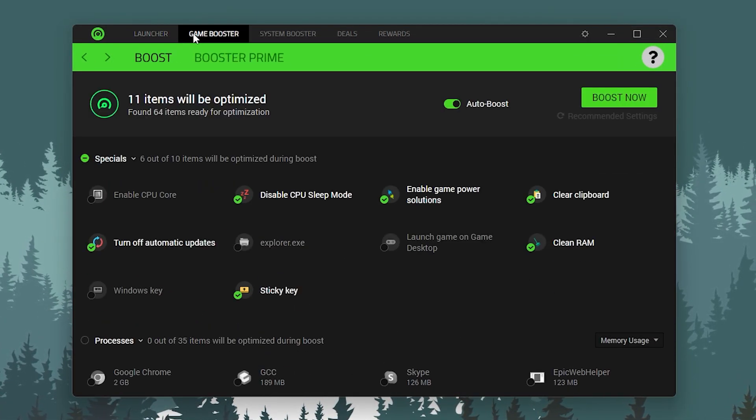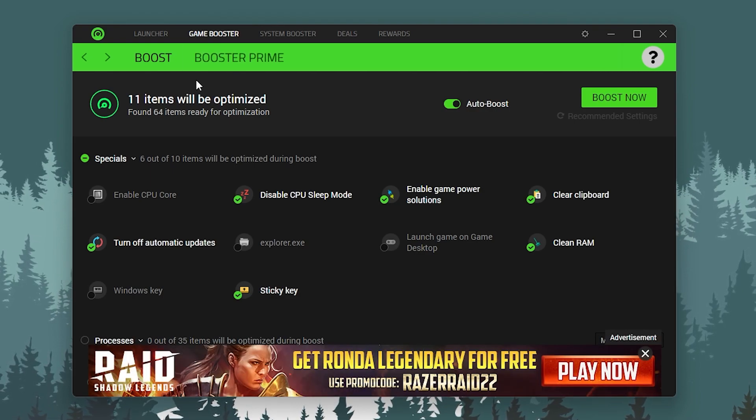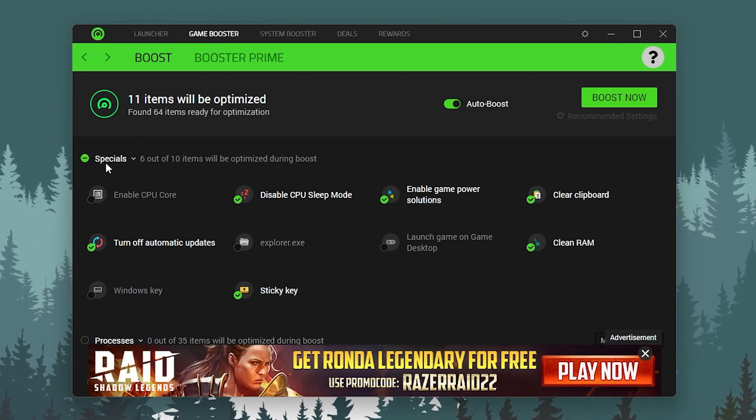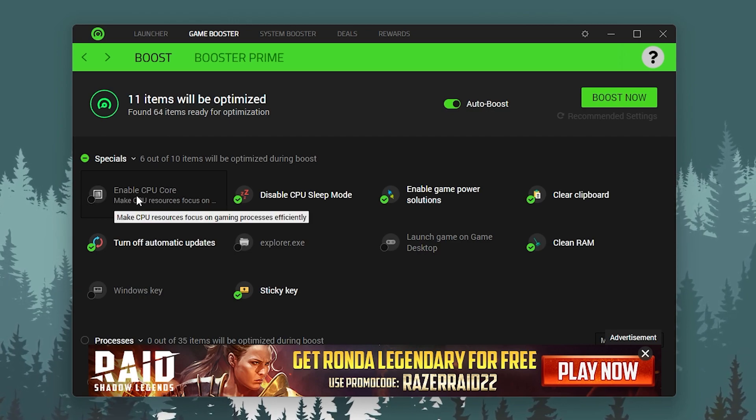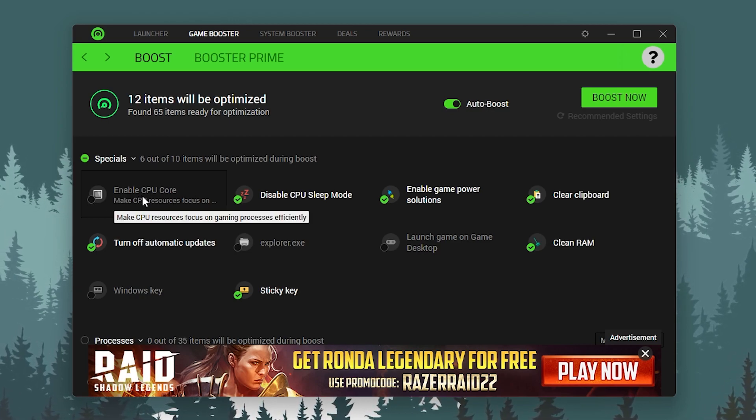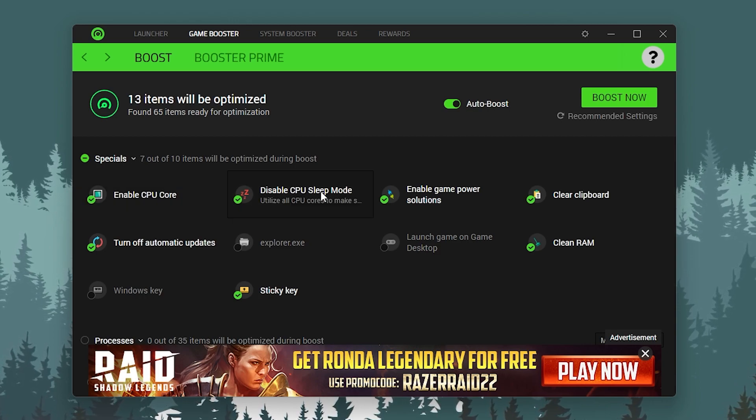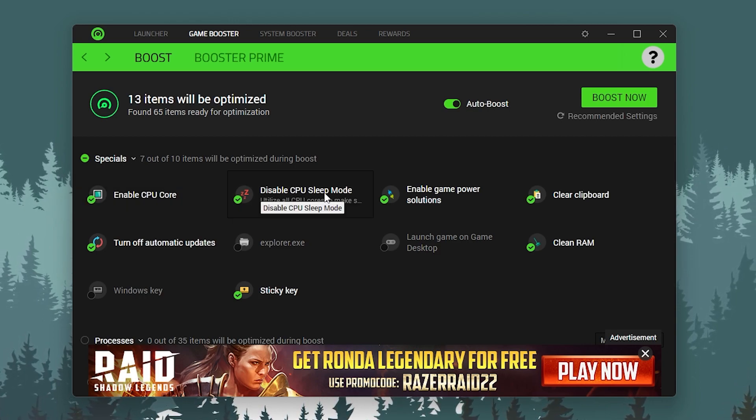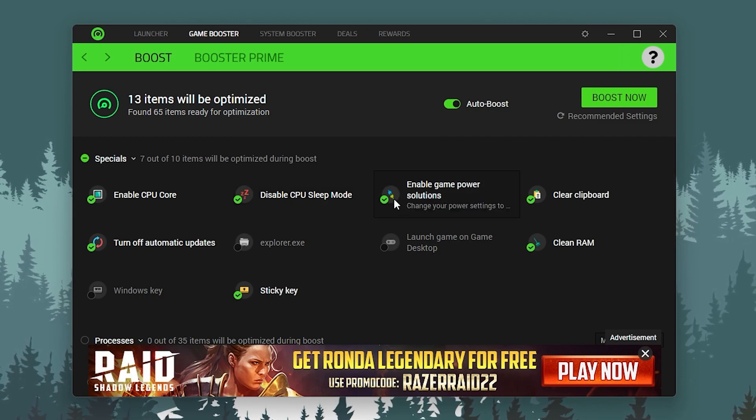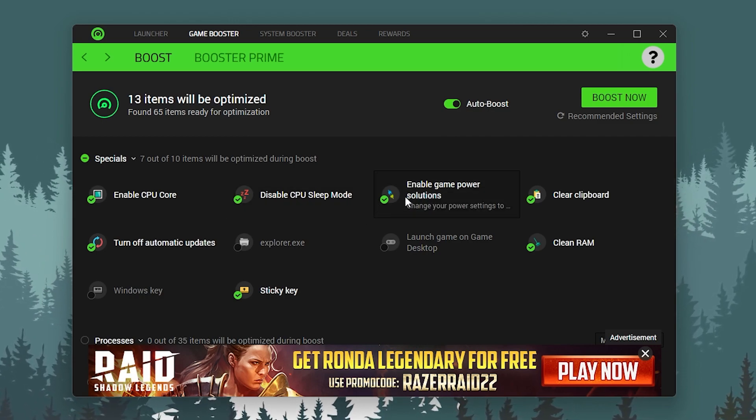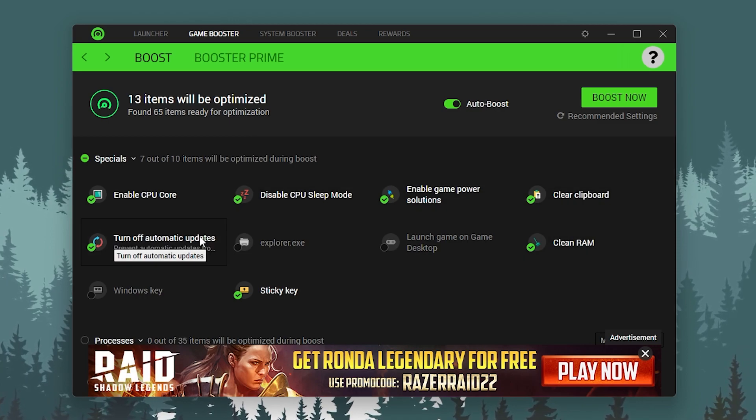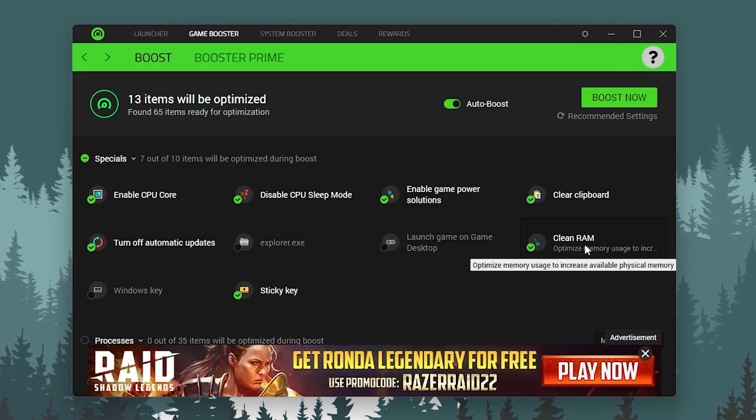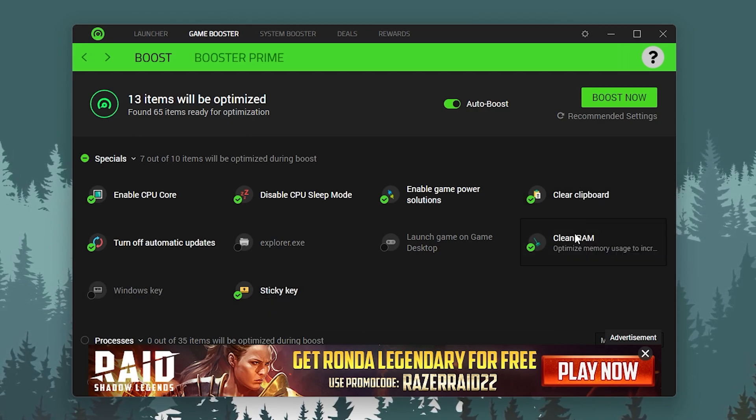Now simply go into the Game Booster tab, which is important and will help you get more FPS. First, we have the Specialized option. Check mark on these options: enable CPU cores focused on gaming process efficiently, disable GPU sleep mode, enable game power solutions, enable heat clear clipboard, turn off automatic updates, and clean RAM and sticky keys. Check mark these options and skip all the other options.